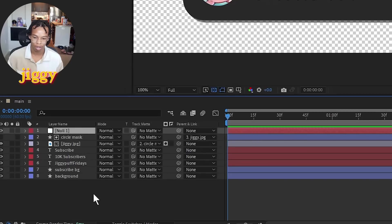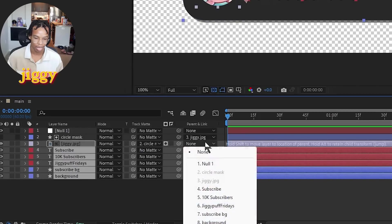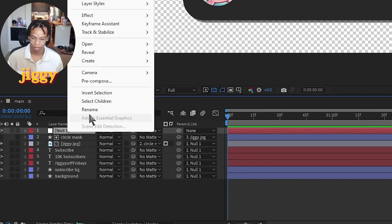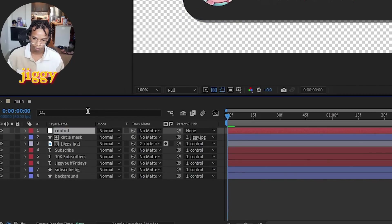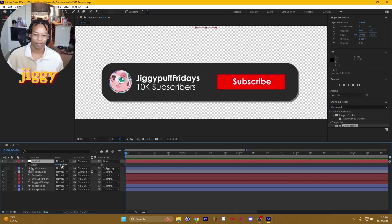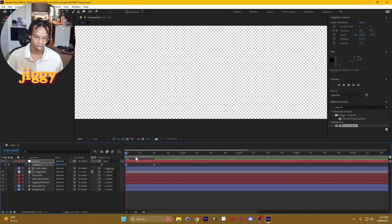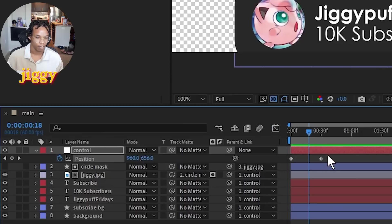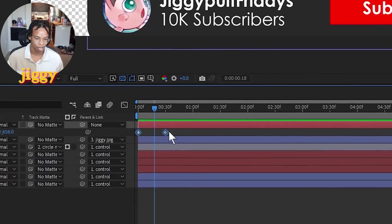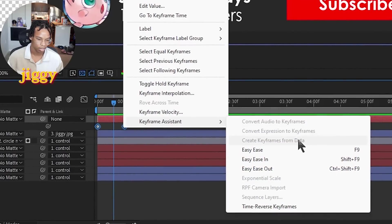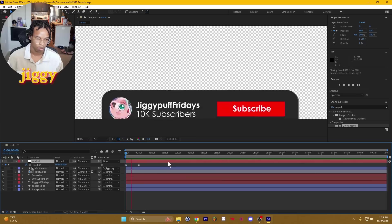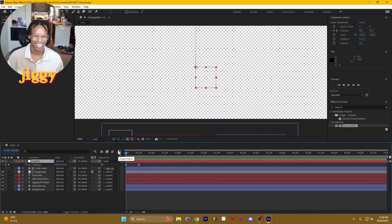Right-click, press new, null. Then we're going to select all these layers and attach them to this brand new null we made. We're going to call this 'null control.' That way, whenever we move control, everything else moves with it. So first we're going to make the control — meaning everything — come from the bottom of the screen. We're going to put that down. Linear keyframes kind of suck though, so we're going to select these keyframes, right-click, go to keyframe assistant, and click easy ease. You're going to see a bit of a difference, but I like a bit more.